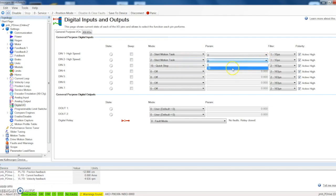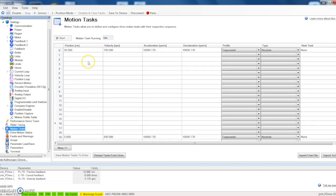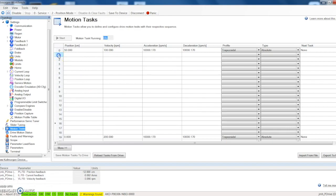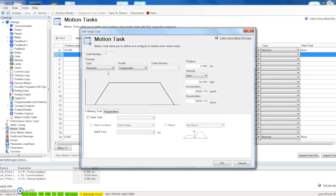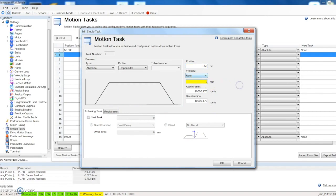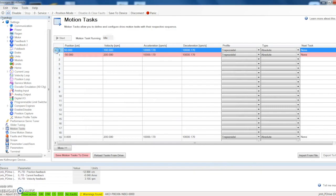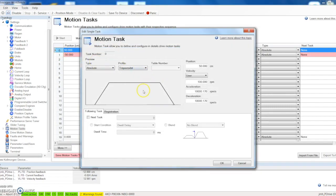Again that went pink. Let's save our motion tasks. It's been saved. Let's go back into our digital IO and now let's say we wanted to start motion task 19. We come into parameters and now 19 is available to us.